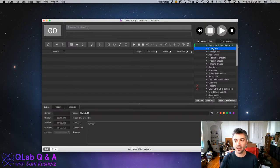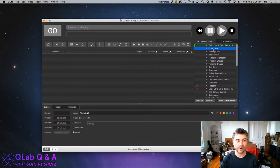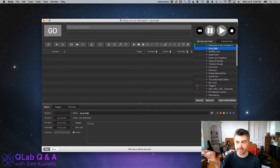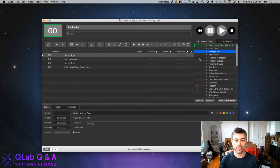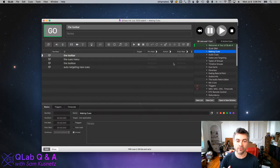I see a question about redundant systems and how to go about using those — great question, we'll dig into that. But just to make sure we're all on the same starting foot, I'm going to talk about making cues in QLab — the very basic idea of how to create a cue, just to make sure. Because there are actually a bunch of ways to make new cues.